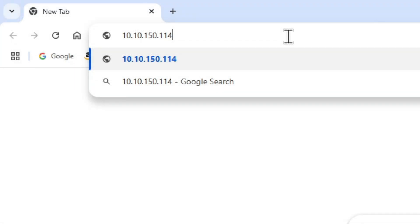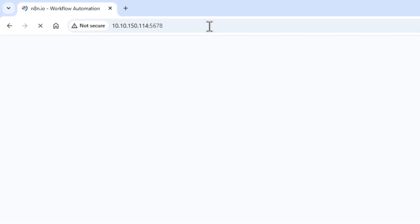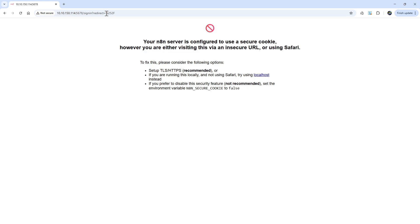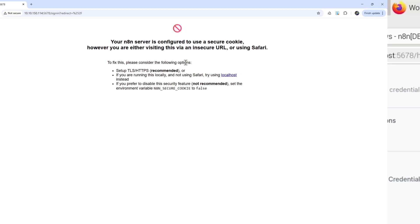Now I've moved over to Google Chrome on my main PC. I'll enter the IP address with a colon and the port of 5678. You'll then get this error that the N8n server is configured to use a secure cookie. We don't have SSL enabled, so we'll switch back over to the Pi and make an adjustment.